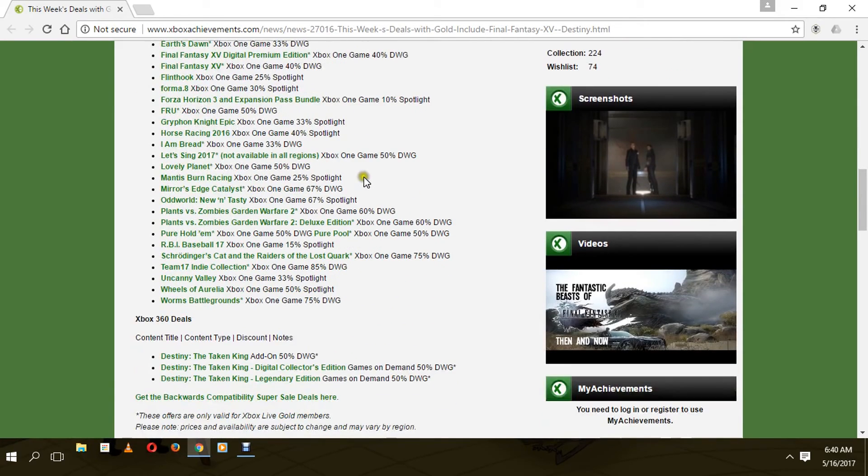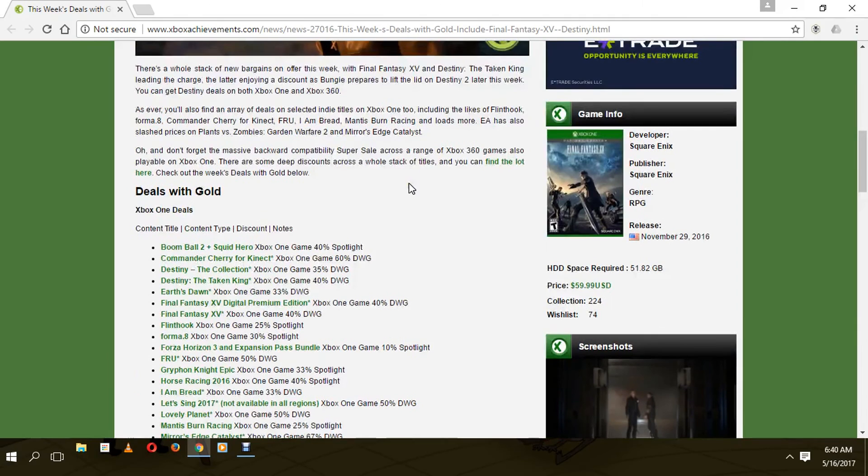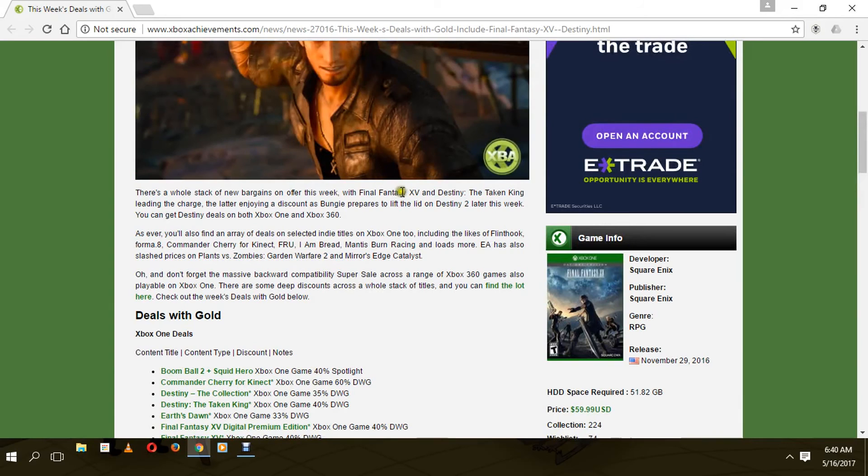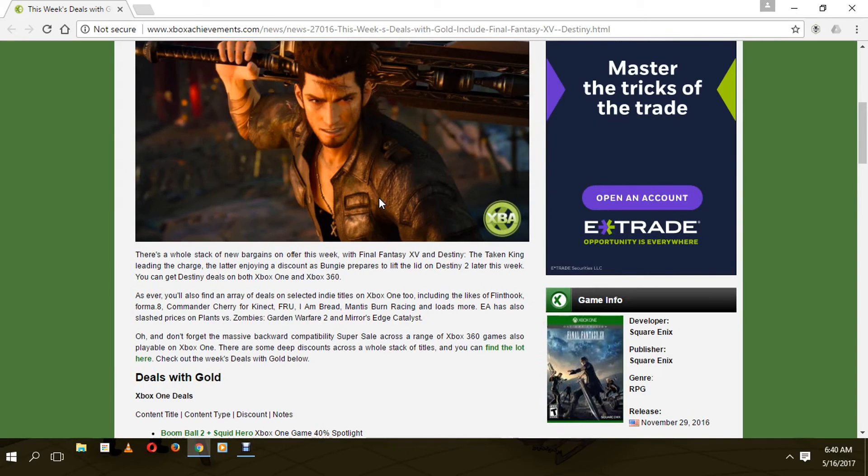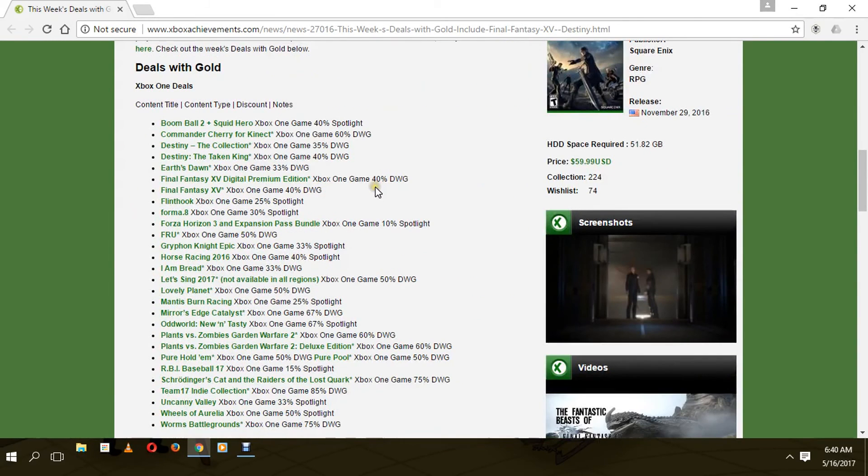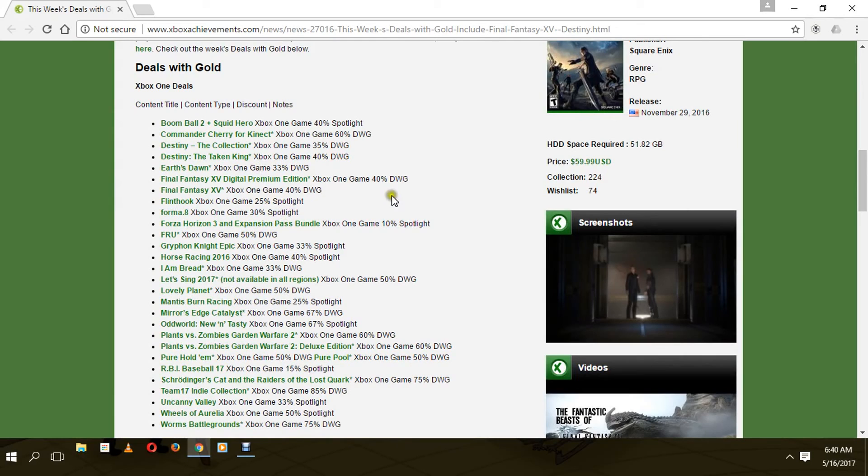I will leave a link down below as always so you can check it out. Let me know what you think about this. If you own an Xbox 360 or Xbox One, today's probably a pretty good day with 40% off Final Fantasy XV - you can get that for just like $36. That's pretty awesome.